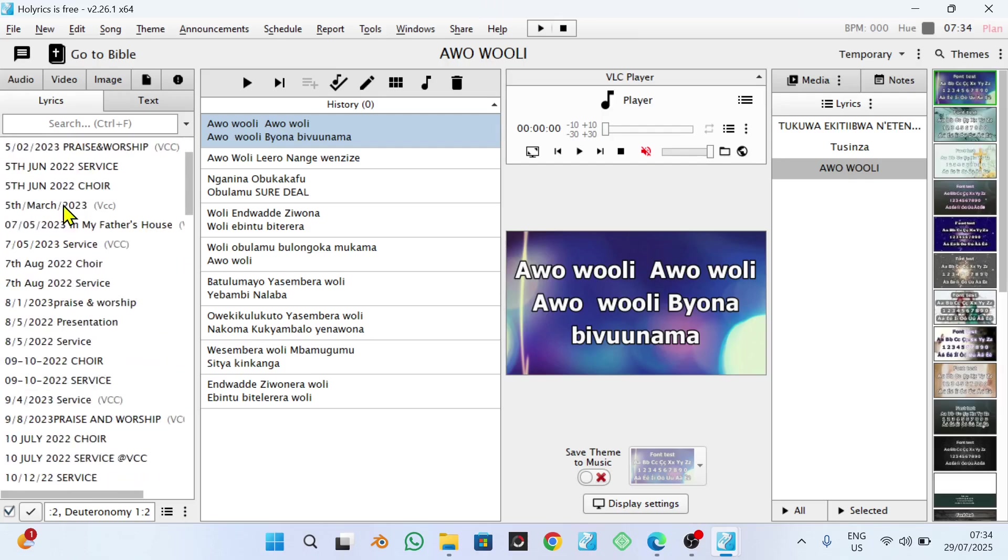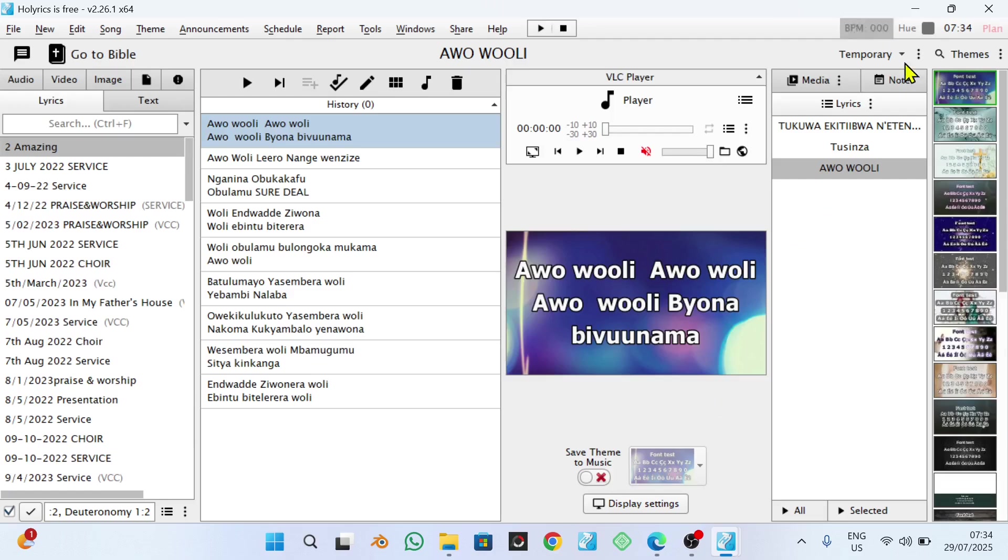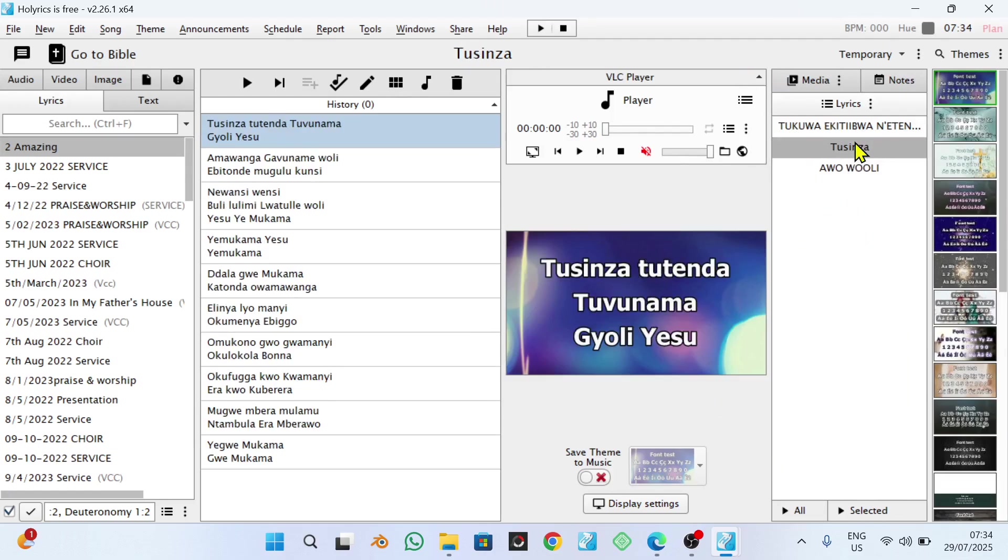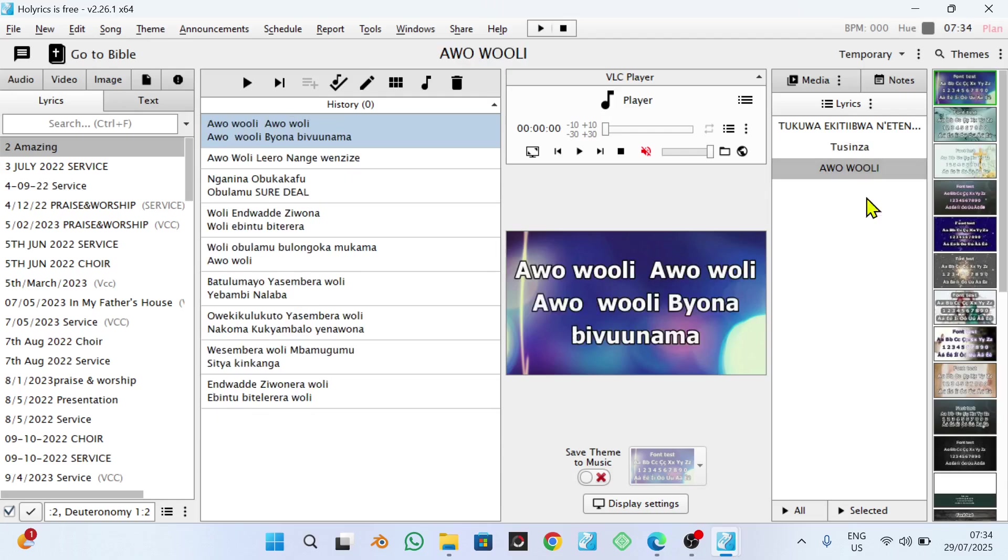You just go directly to your playlist and you click on that particular song which they're singing and you display it automatically. So let's first go through those steps.